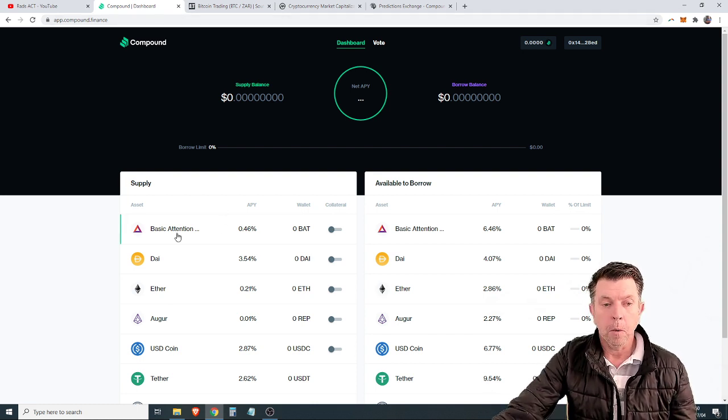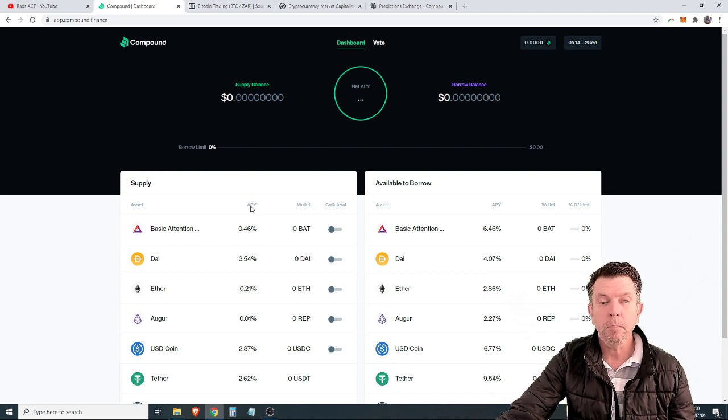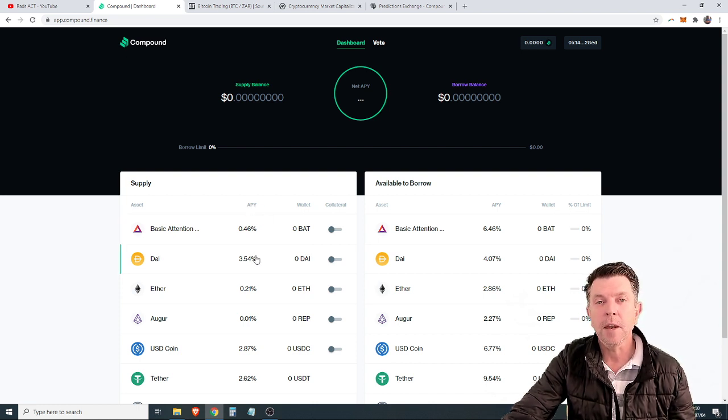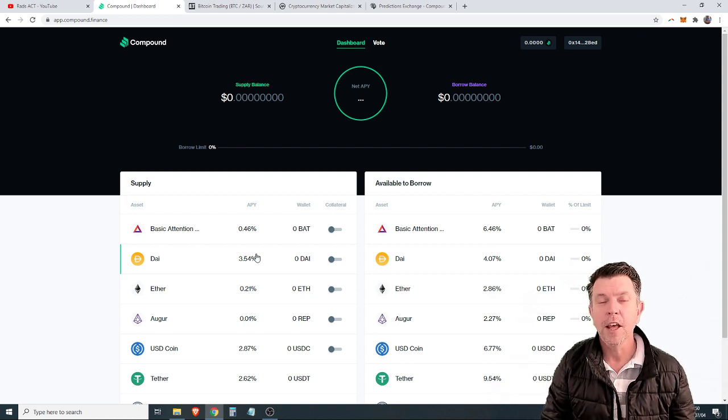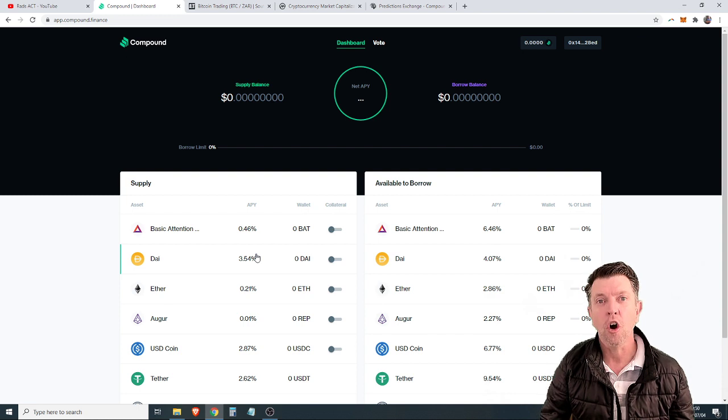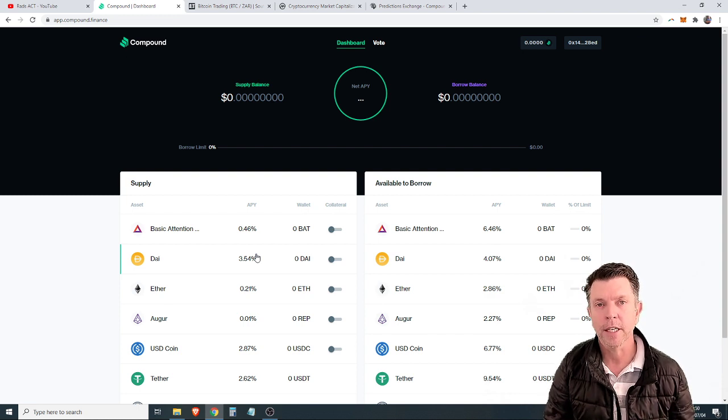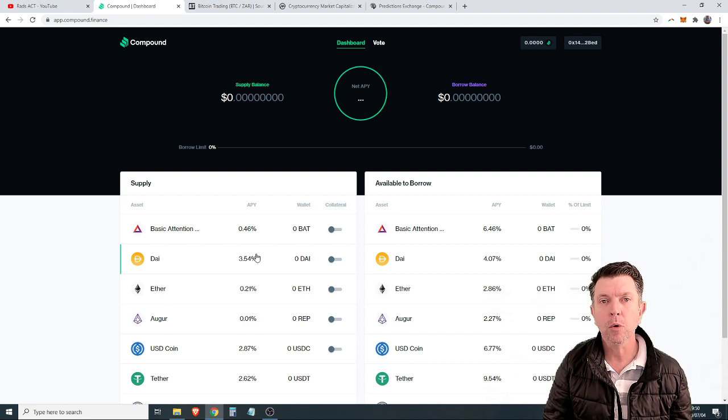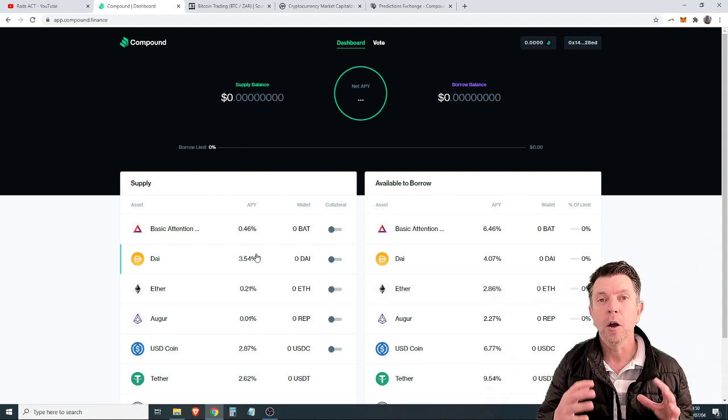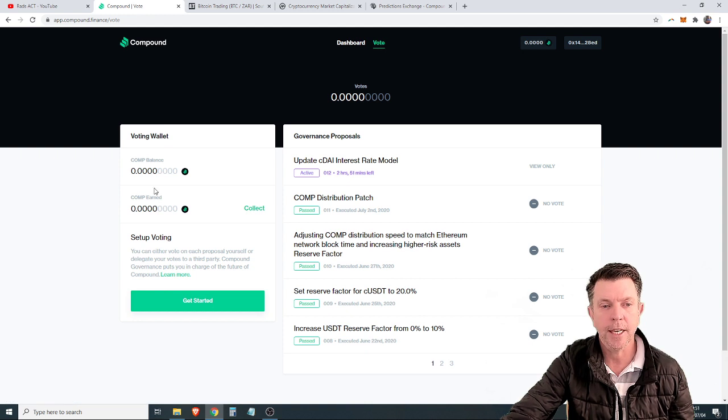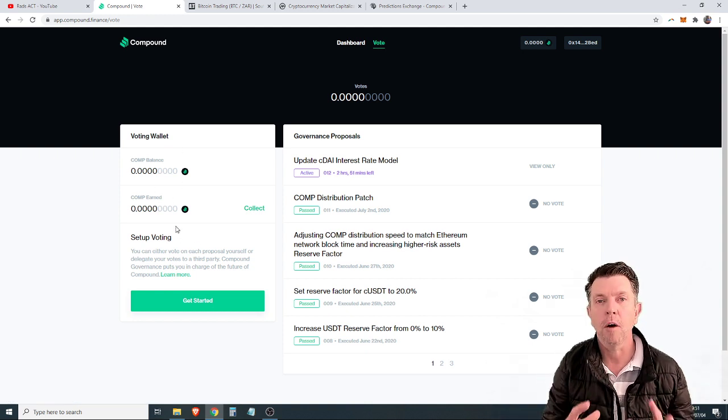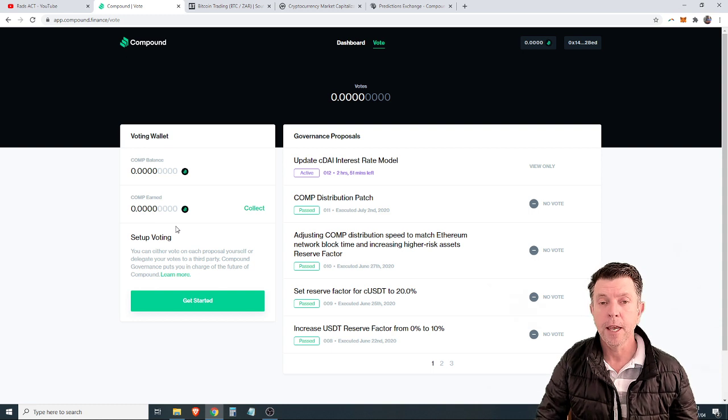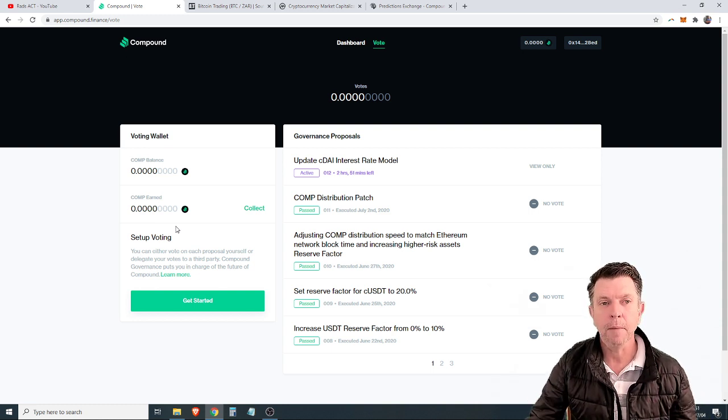I'm going to tell you why that has happened and how we can possibly still take advantage of this opportunity. We had Basic Attention Token with annual percentage yield at around 25%, and we were getting COMP tokens awarded to us in this section of the Comp Finance site. That's where we were generating the bulk of our money.